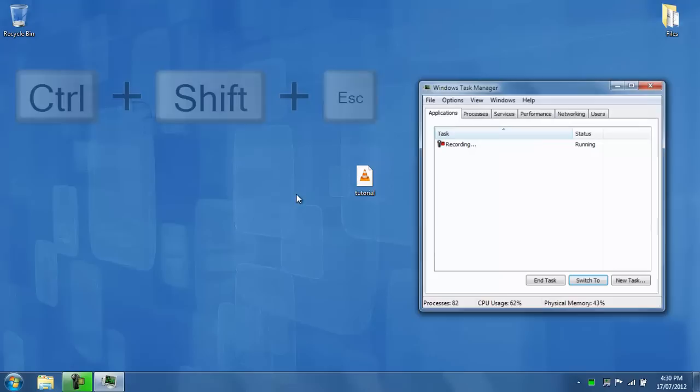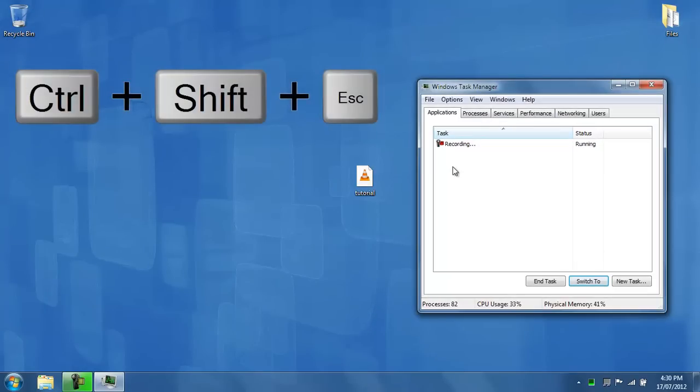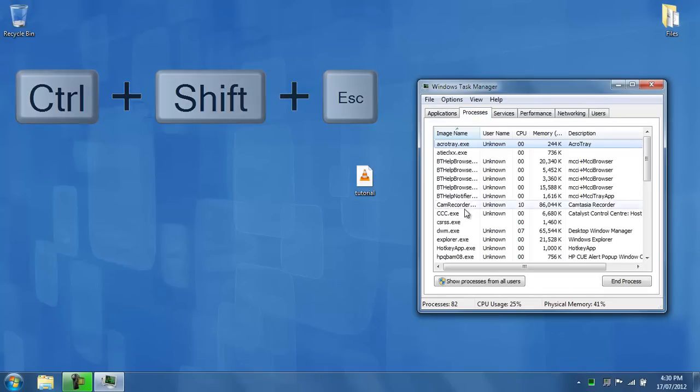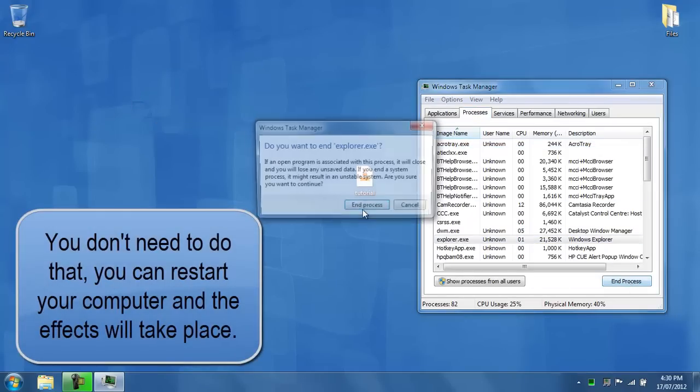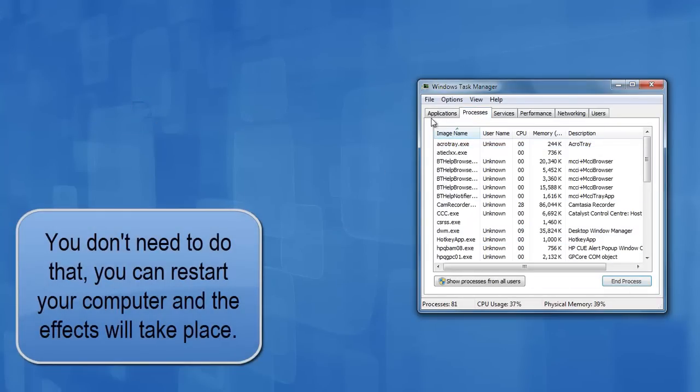But if I held Ctrl, Shift and Escape on my keyboard to open up Windows Task Manager, if I pressed on processes, and I ended explorer.exe,